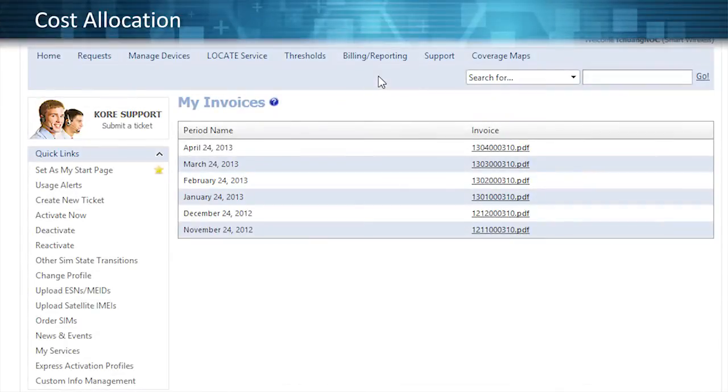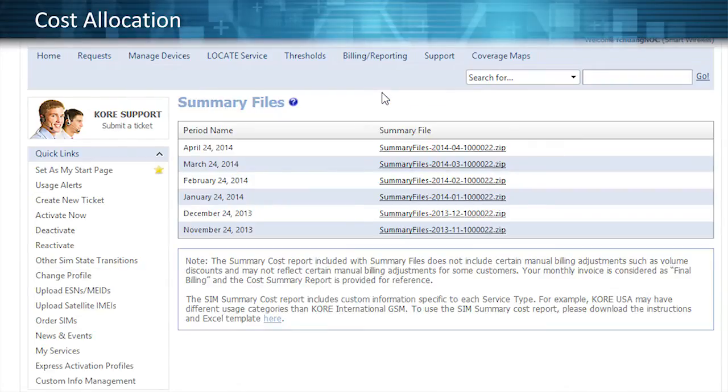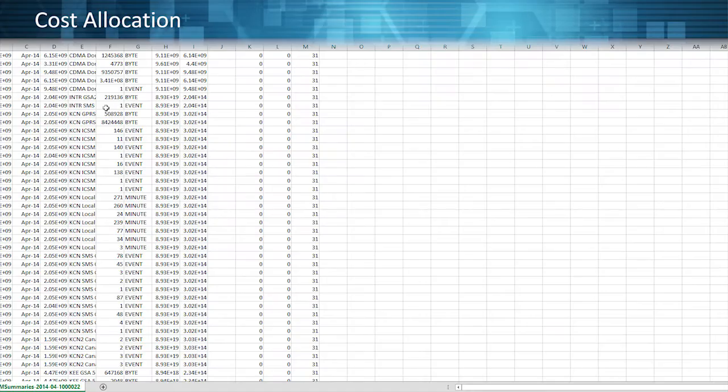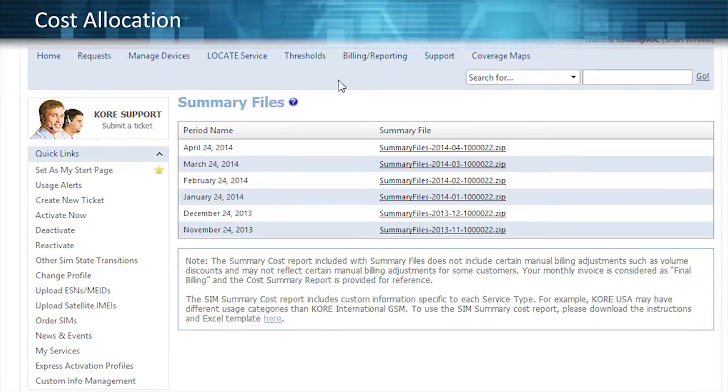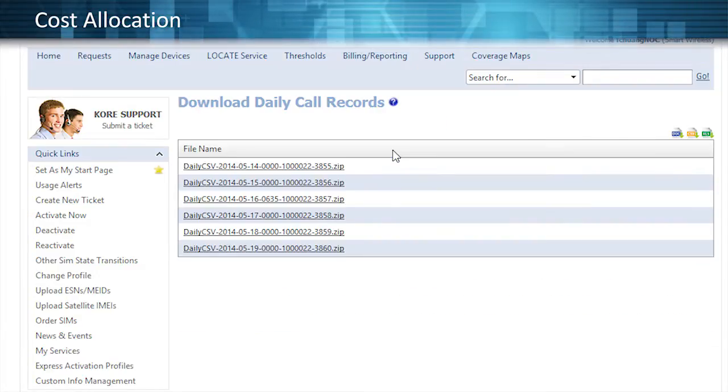A rich set of cost allocation billing and reporting tools let you manage and reconcile your devices by incorporating custom information fields to tie your information to your devices and consolidate these features into a single invoice.